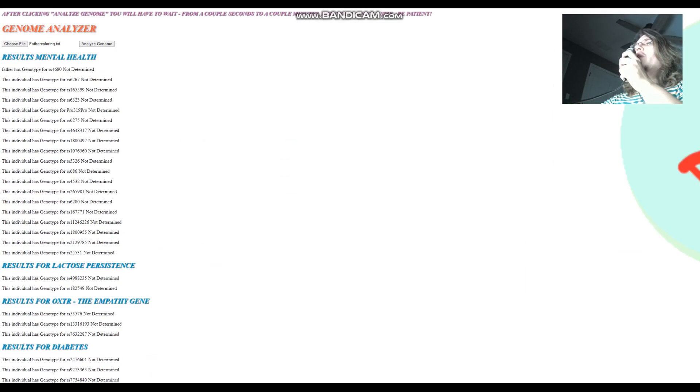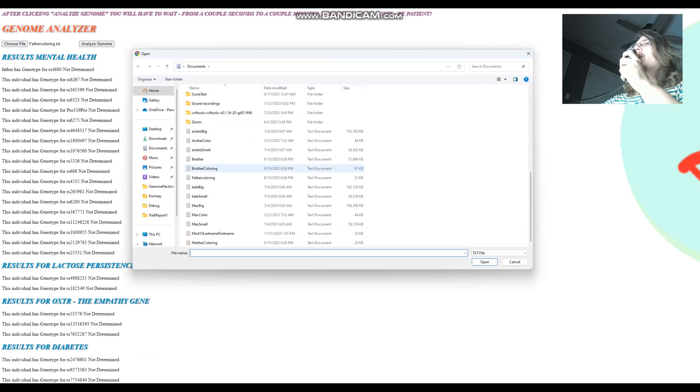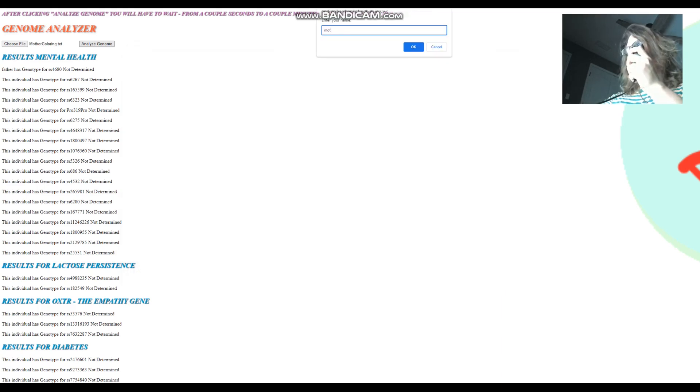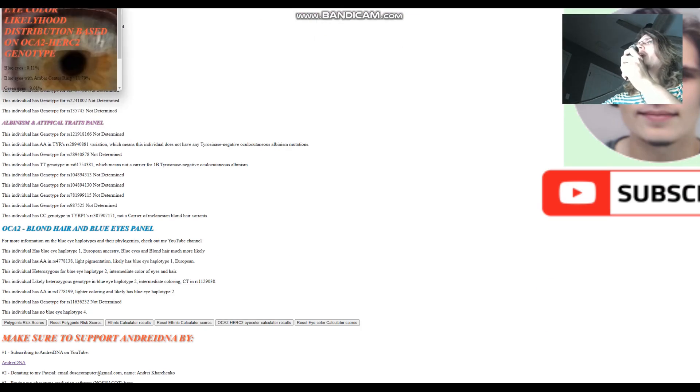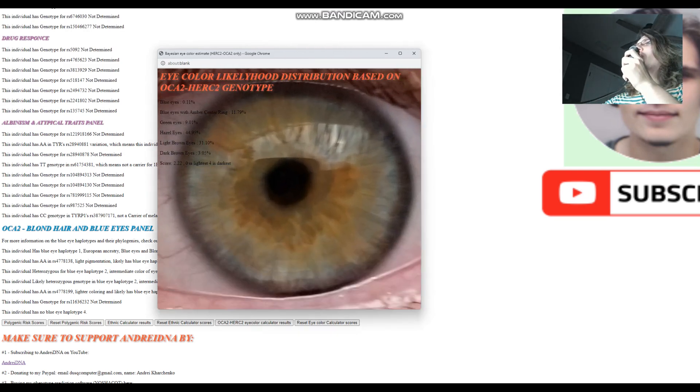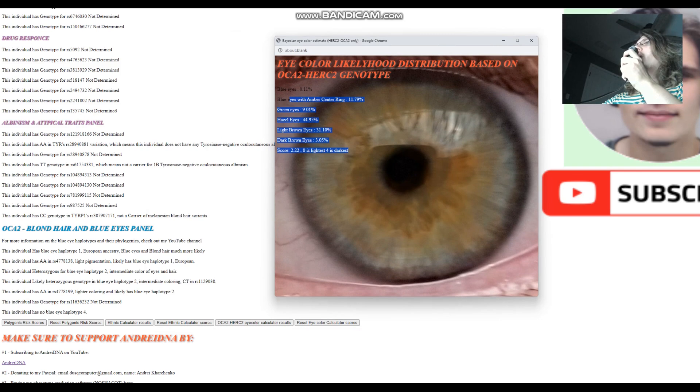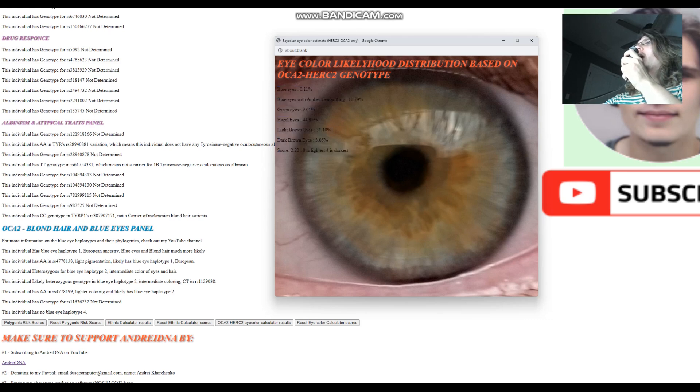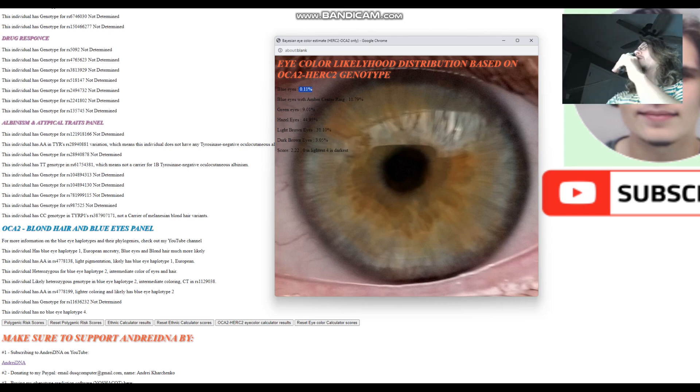All right. Now we're going to look at this dude's, the same dude's mother, her coloring related variants. By the way, this is once again, not my mother. So this dude's mother, her predicted eye color is like this. I'm just showing you the kind of different ranges of results that you might get here. So this is her score. The highest score that she scores is hazel eyes. Hazel eyes is the biggest component she scores, followed by light brown, followed by blue with amber center, followed by green, and 3% likelihood of dark brown and pretty much insignificant, negligible likelihood of blue eyes for her.